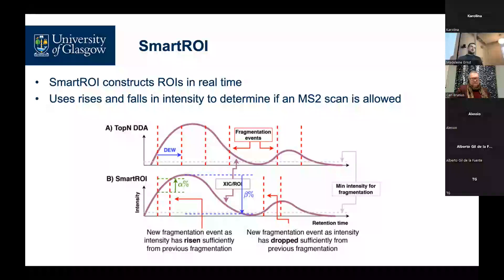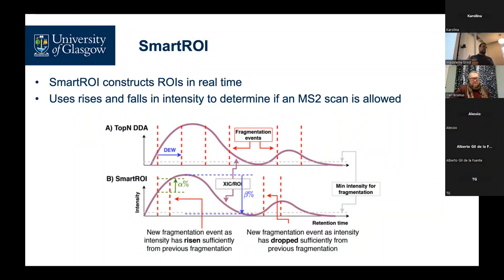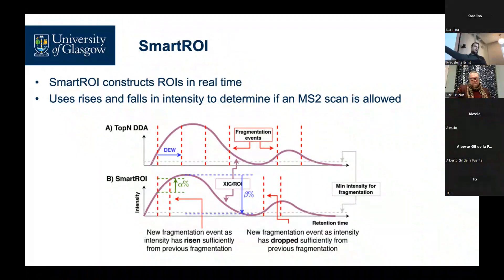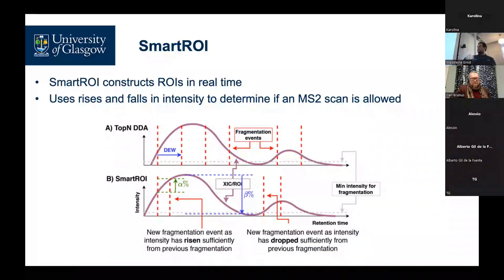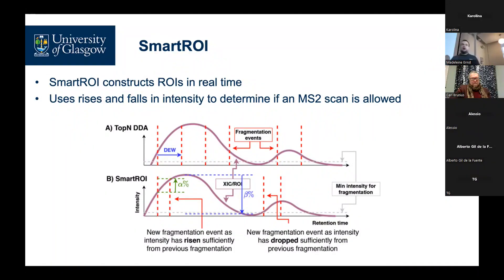The idea of Smart ROI is to only re-fragment things if we're likely to see an improvement in the quality of the spectrum. We take our initial MS2 scan as normal and then wait to see an improvement in intensity before allowing it to be triggered again. Once we've had a fragmentation event at quite a high intensity, we don't fragment again because we already have a good-quality spectrum. What we then look for is whether intensity goes down enough that we think we might have started another peak, and then we go back to standard Top-N behavior — fragmenting once we see a high enough intensity — and go through the process again.